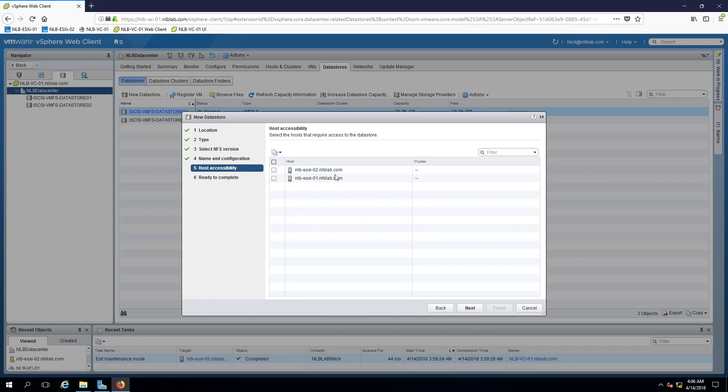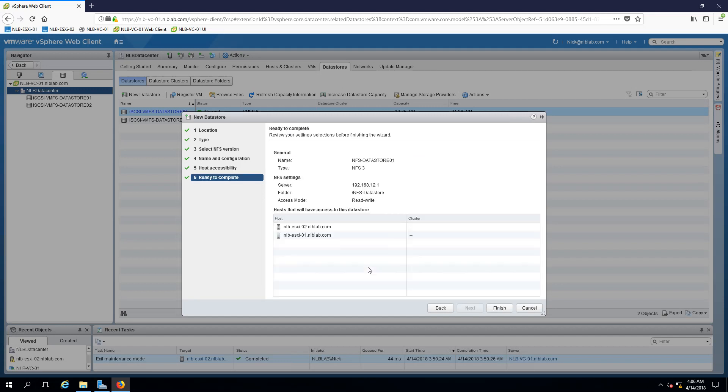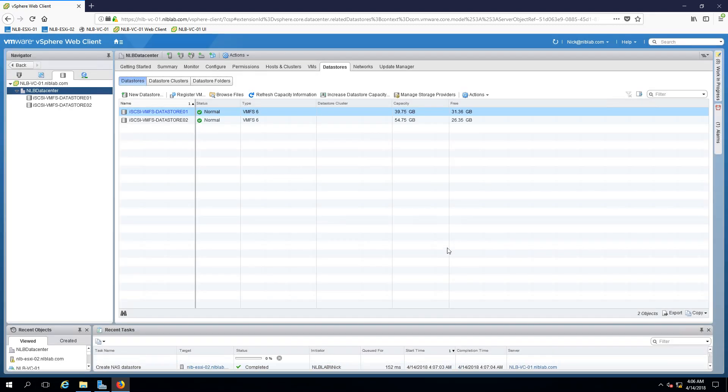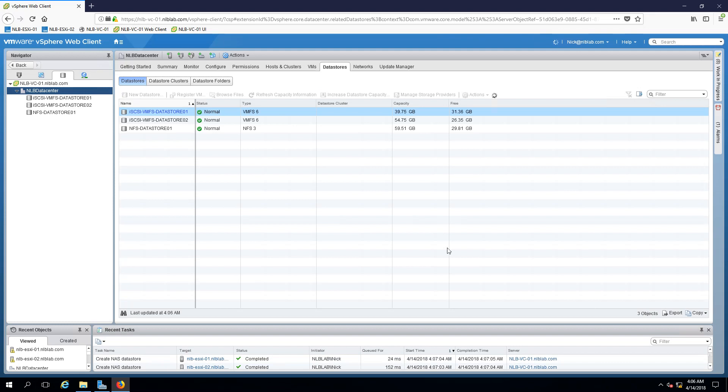On the next window I will be presented with the option to mount the NFS store to my two hosts which I'm going to click next. This is the ready to complete window where I will click finish and let's see if this will be a successful mount of the data store.